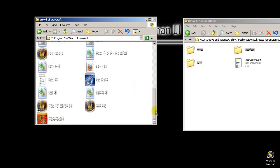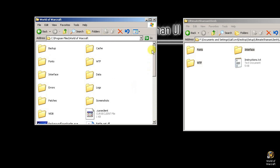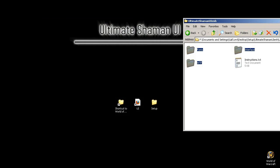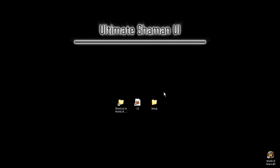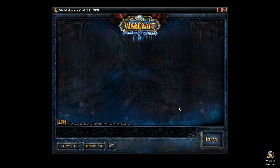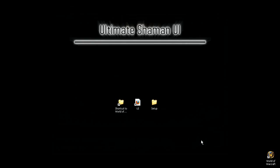There you have it. The UI should be installed correctly, and let's go ahead and start configuring inside of World of Warcraft. I'm going to go ahead and open World of Warcraft here and show you how to do it.